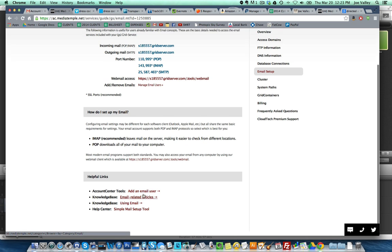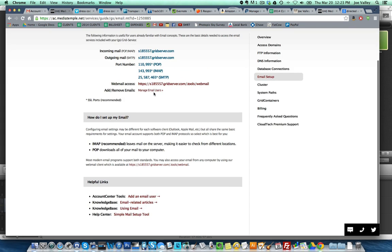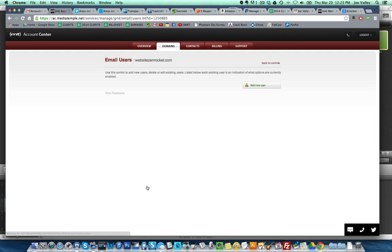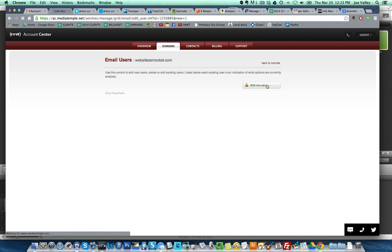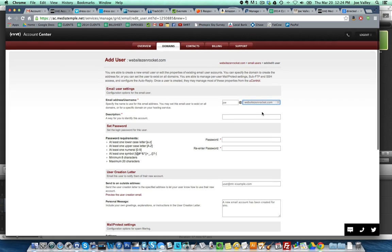This is our control panel server guide. Find your mail server, system path, database and FTP information. We're going to click on that because we've got email setup under the overview. Incoming mail, port number. How do I set up my email? Helpful links, add an email user. Use this control to add new users. Let's try this, see what happens.